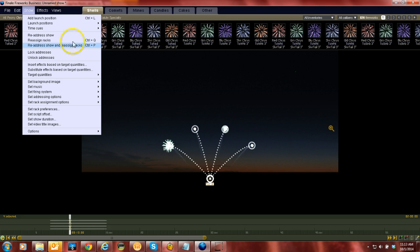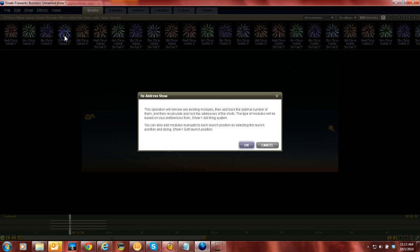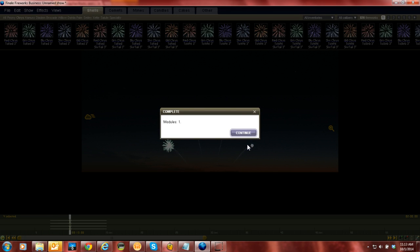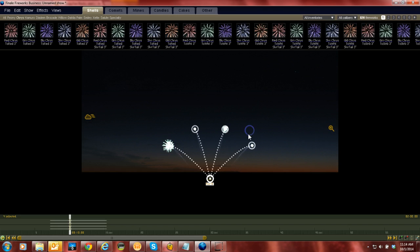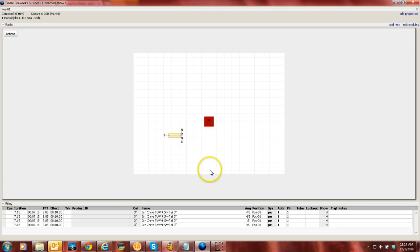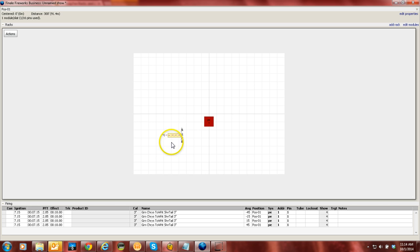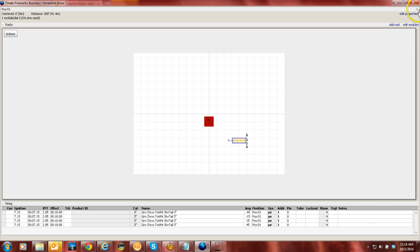If you readdress the show and let Finale repin the show, if you go back in here just by doing readdress show, that rack will still be there. So it won't change. It will stay, so you don't have to recreate that each time. So hopefully that helps.